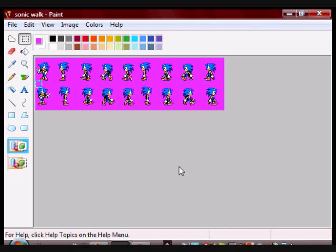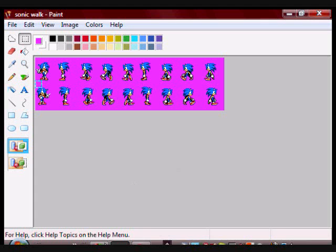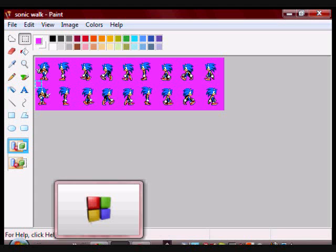Once you're done that, save your sprite sheet as a bitmap and save it in the exact same folder you're saving your program. Once all that is done, you're ready to actually write the code.